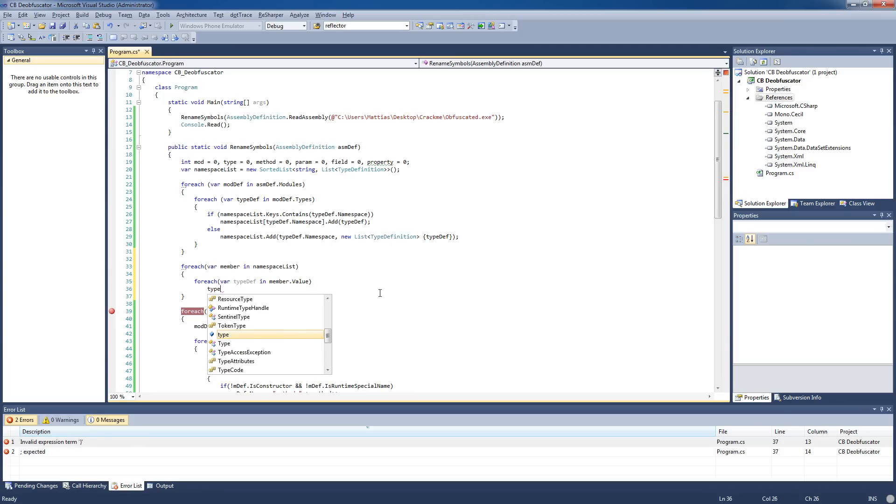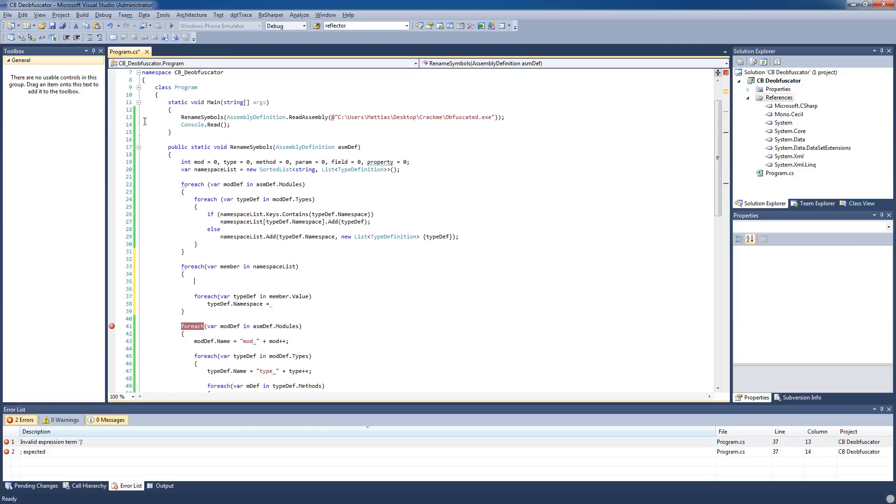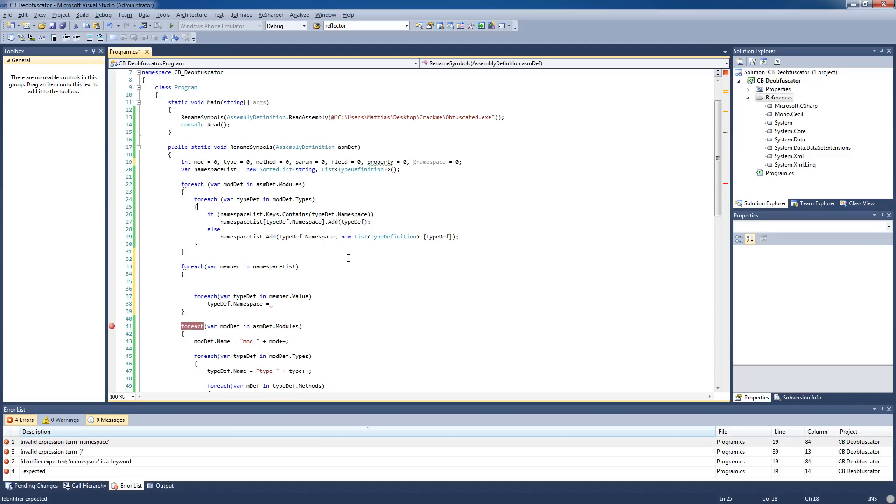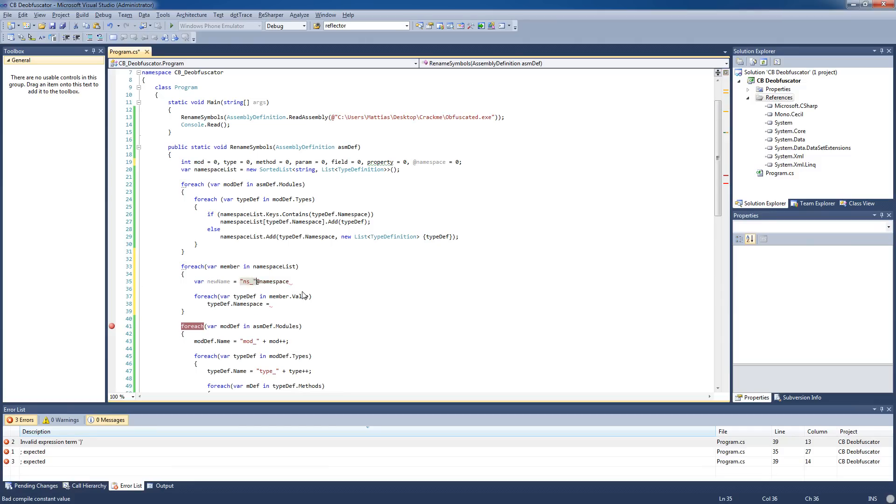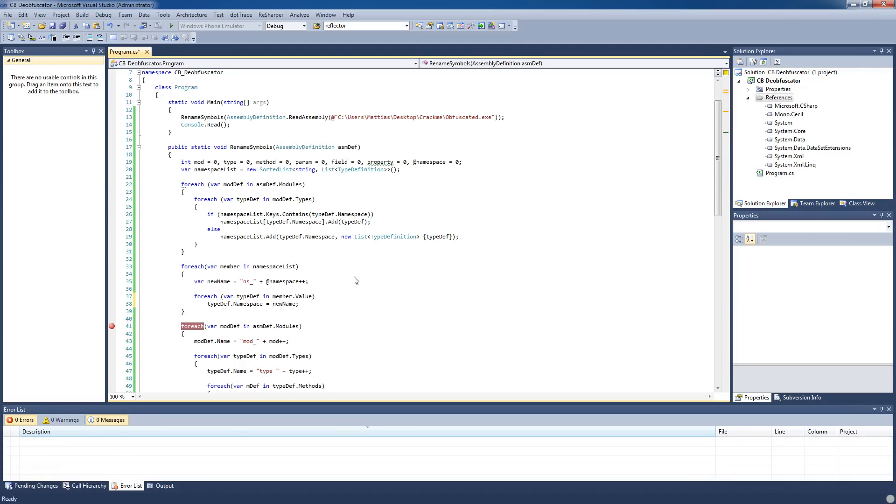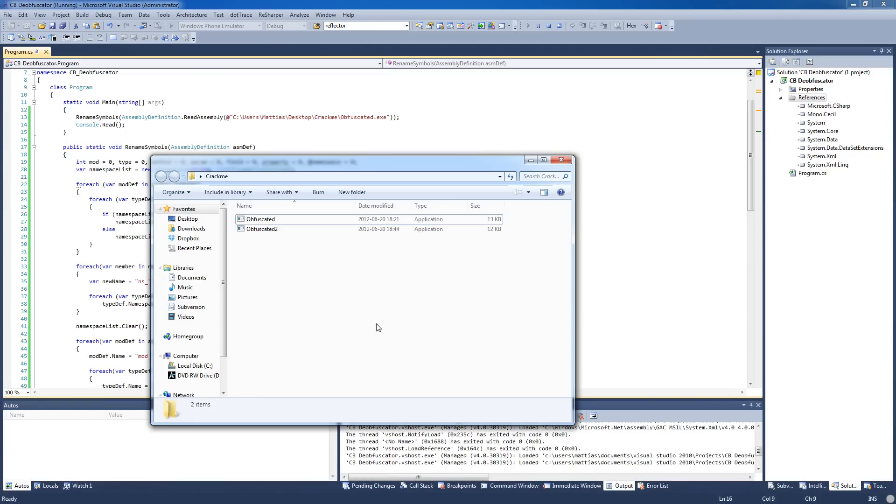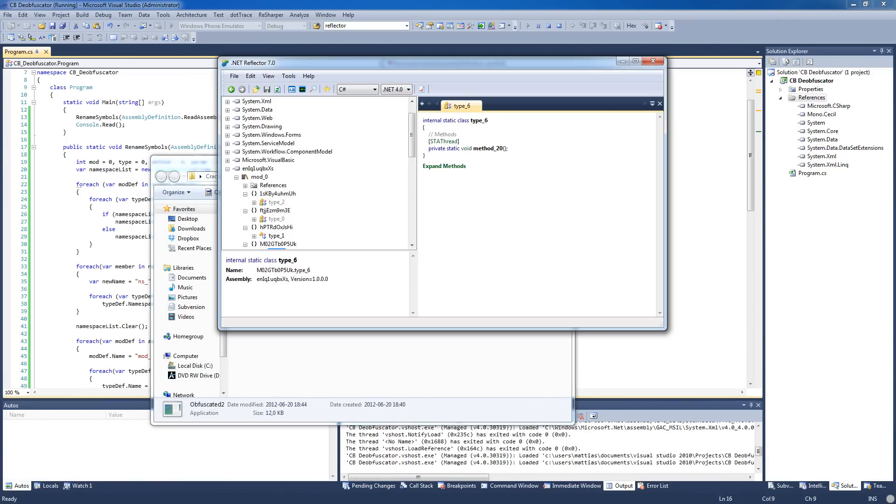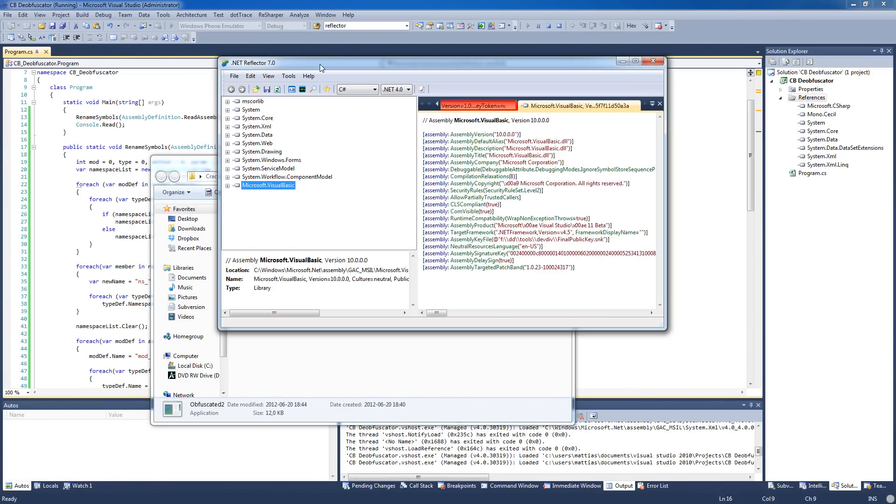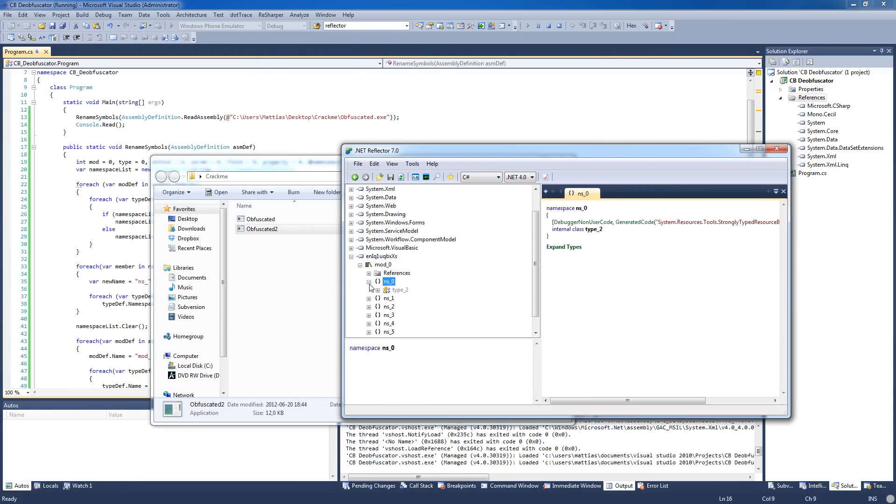Now we're just gonna get to renaming them. We'll do another for each loop here: for each member in namespace list, for each typedef in member.value - because the value is the list of type definitions here - we're gonna do typedefinition.namespace equals... we need to make a new name for the namespace, so we're gonna add another integer here: namespace. String newname equals ns_ plus namespace++. I have a new name here. Yeah, I think that should be it right now actually. Let's just clear this list that we're done with it and try the application again. Yes, it works fine. Let's see if it renamed the namespaces as well. Yes it did, so now everything is renamed except for the assembly name here.